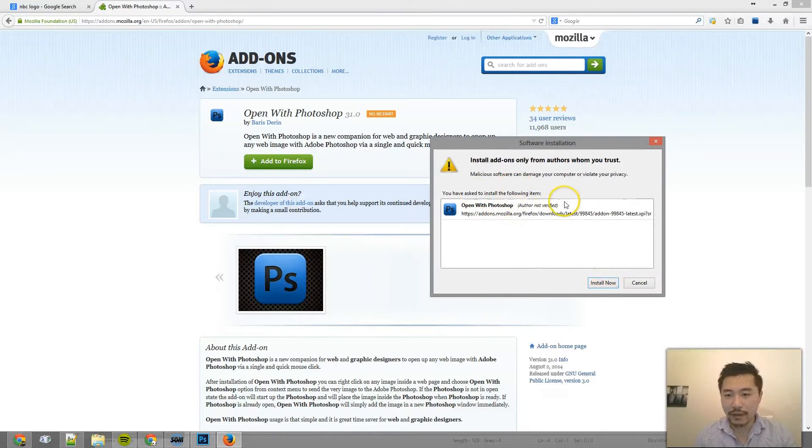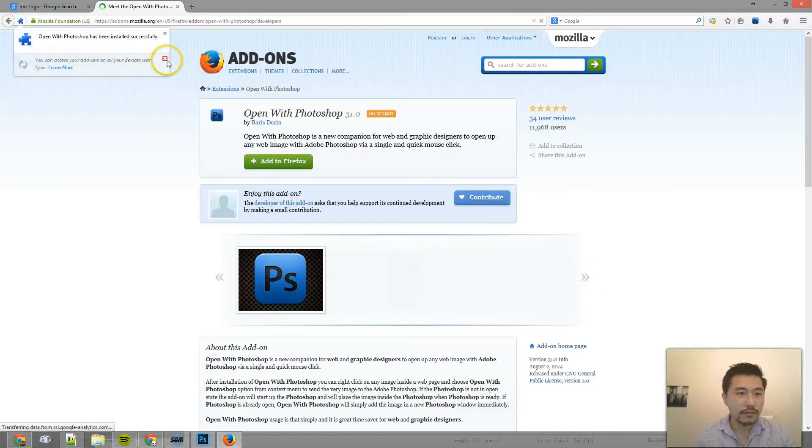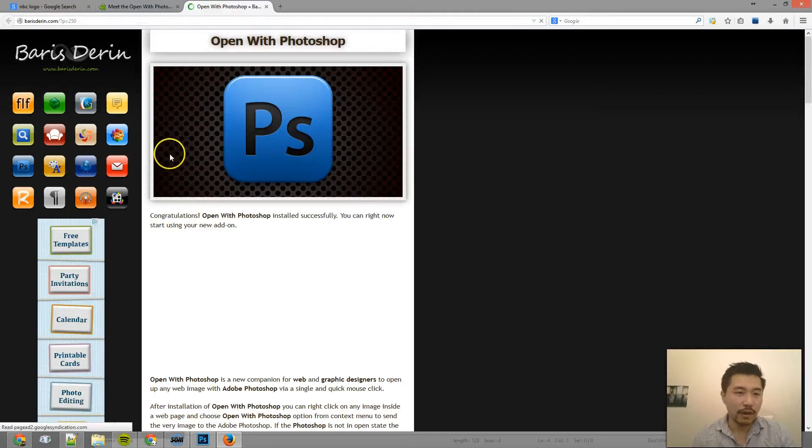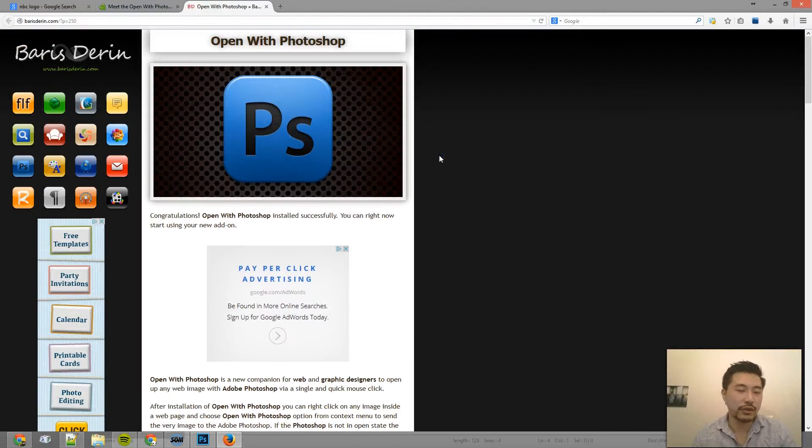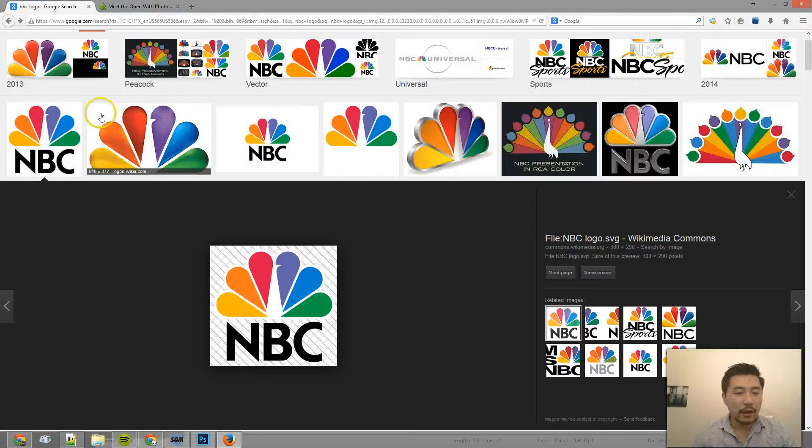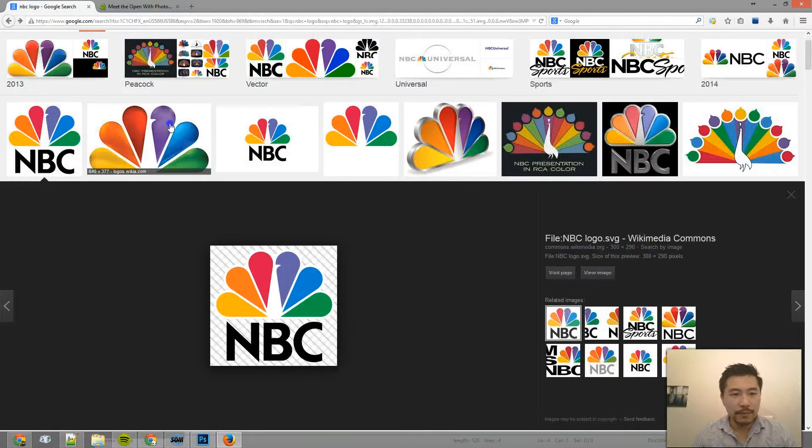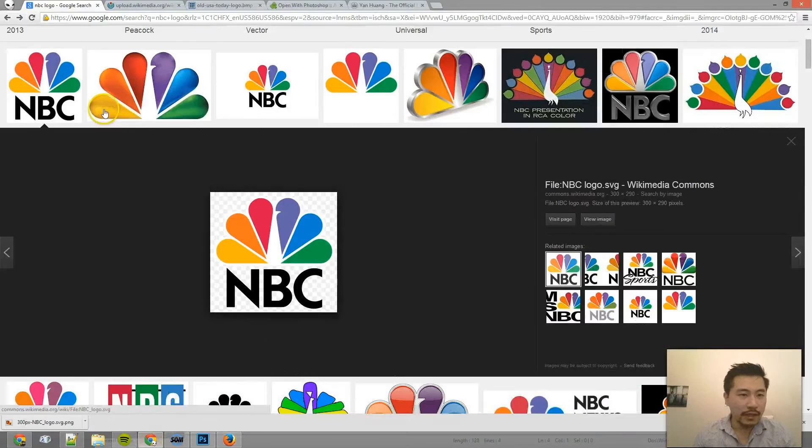And since I already have it installed, I guess the process goes through the same process. It just reinstalls it. But now if I go back to any of these images and notice in Chrome,